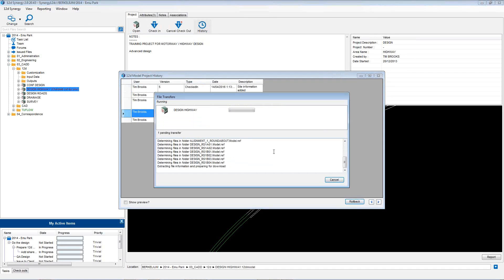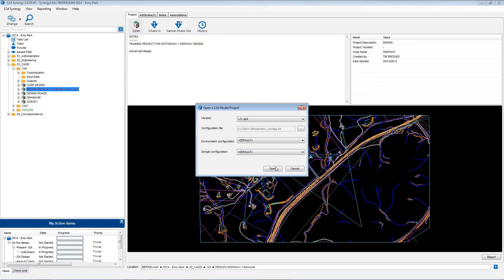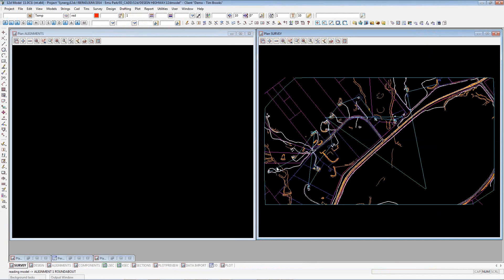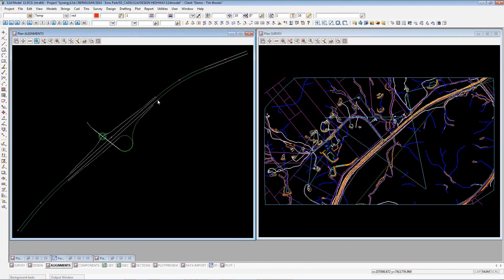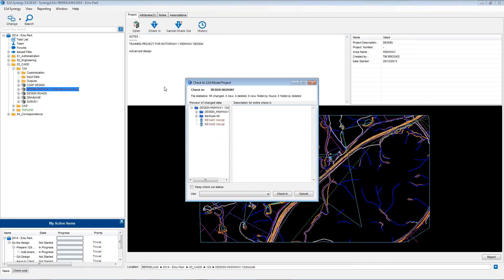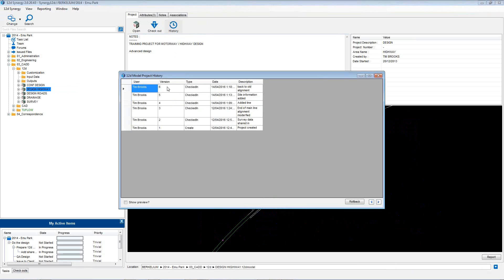Now changed files will transfer back across to my workspace location. Rollback is completed. I can close the history panel and now open up that 12D model project to that previous state. When the project opens up, I'm free to edit this project from that older version. You can see up here the end of the alignment is back to its old position. I can keep working on it now or I can save it and check it back in, and the next version in the history will be the same as version 2. Adding my history comment and selecting check in — now the server gets updated and that's recorded in the history panel. And essentially version 6 is the same as version 2 now.